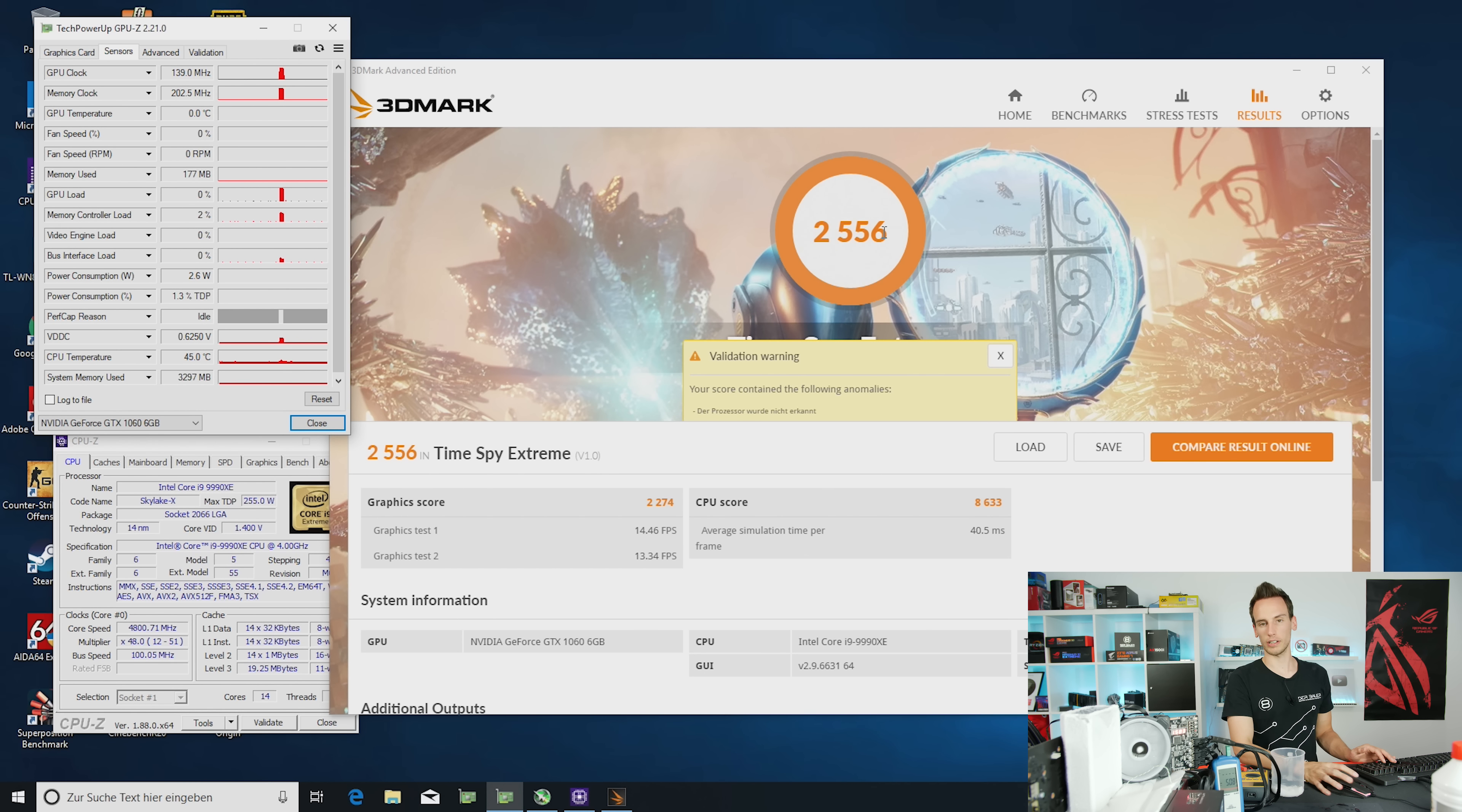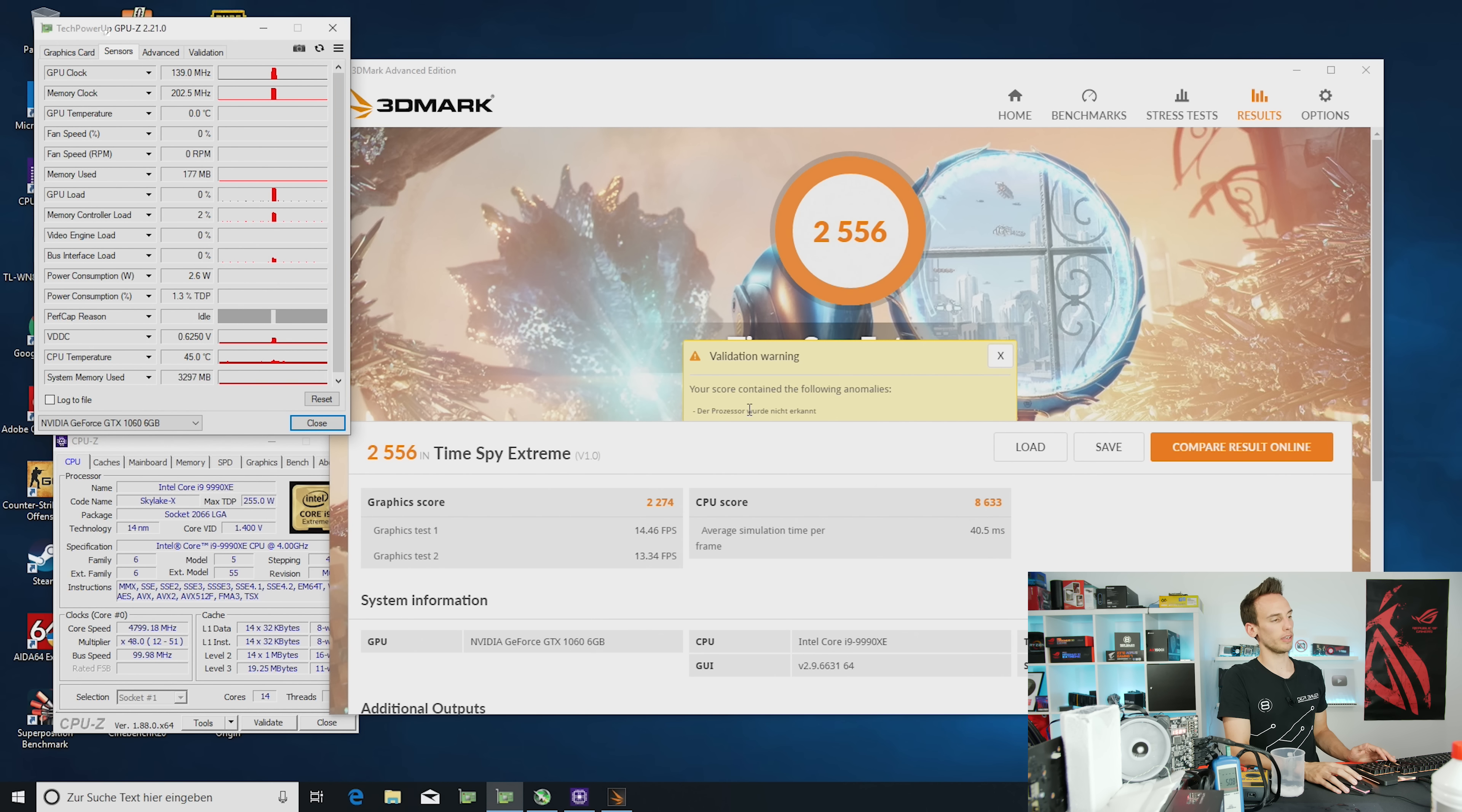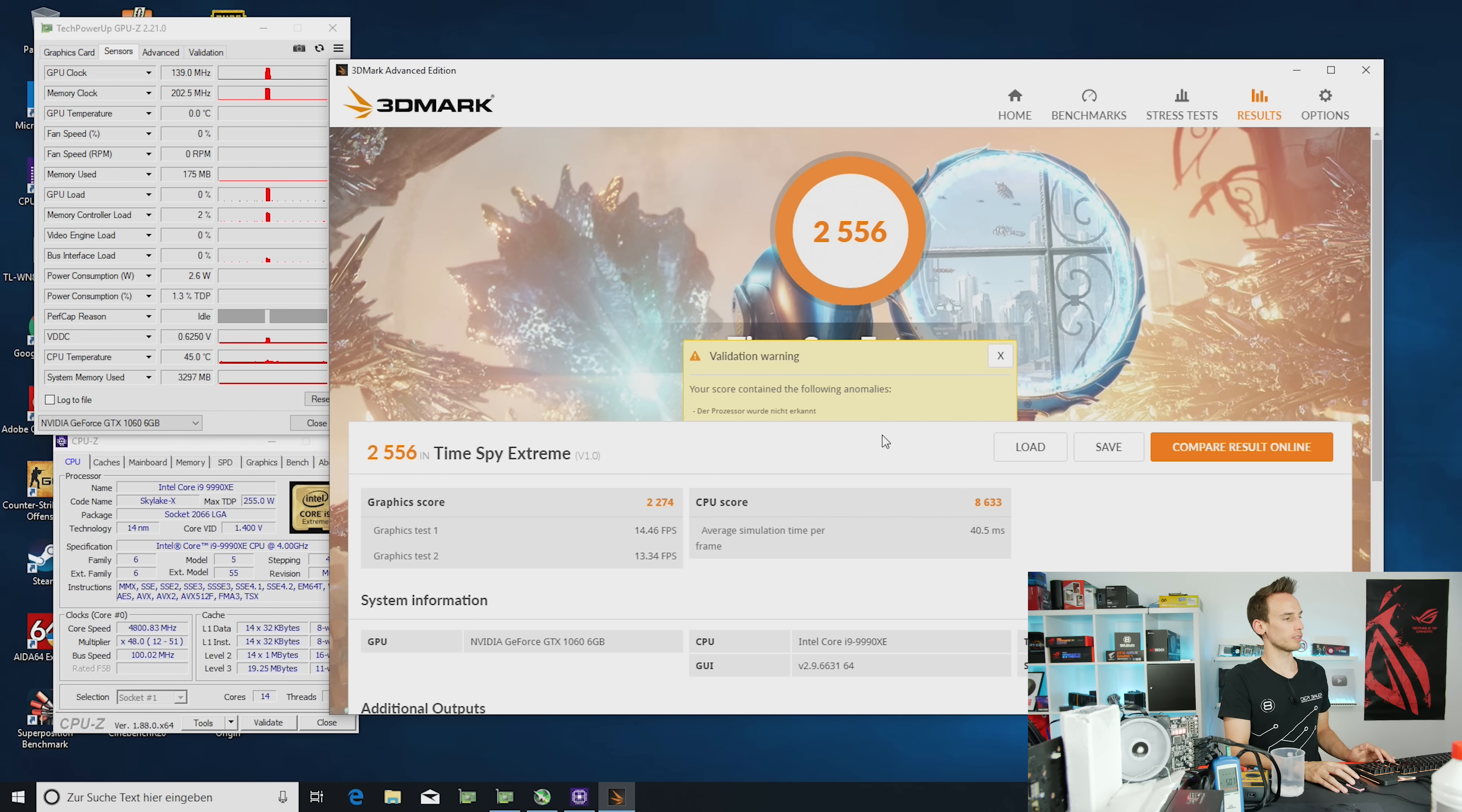Unfortunately, I cannot check under the 3DMark Hall of Fame or the 3DMark result database because it tells me it cannot detect CPU, which is really annoying but happens very often with FutureMark or 3DMark. That's nothing unusual. So I will just keep continue testing.